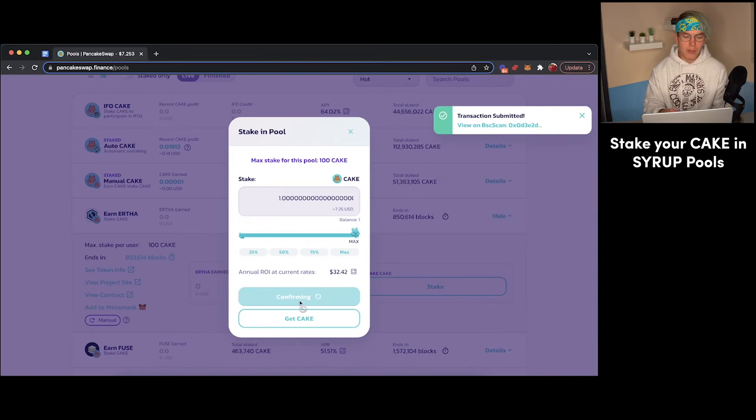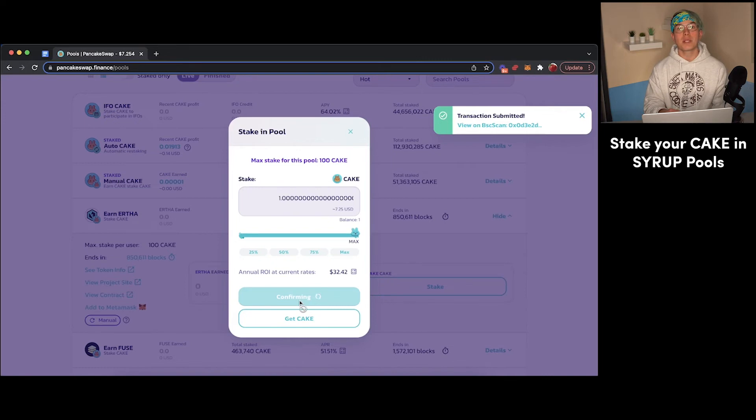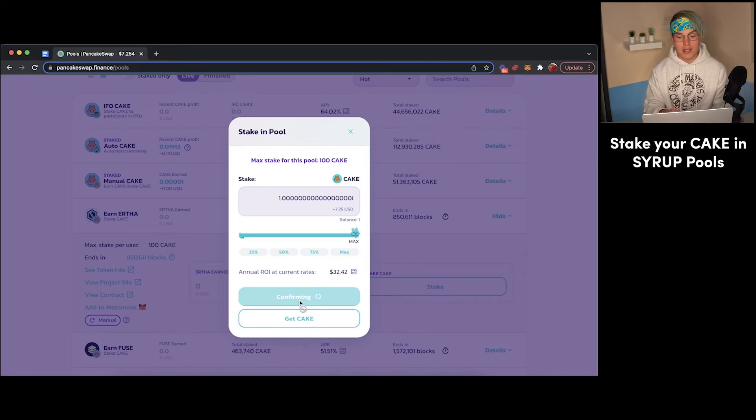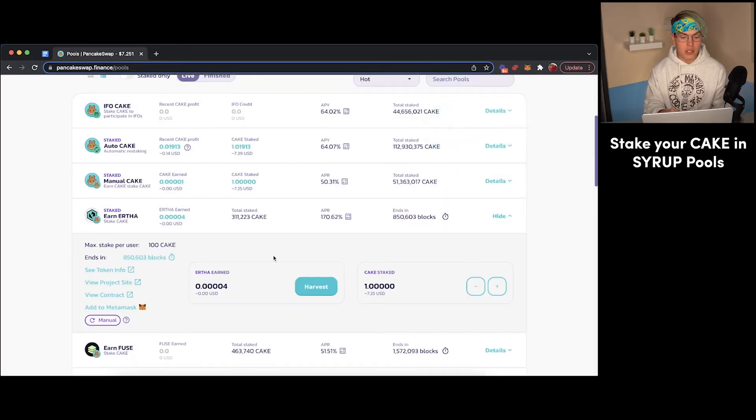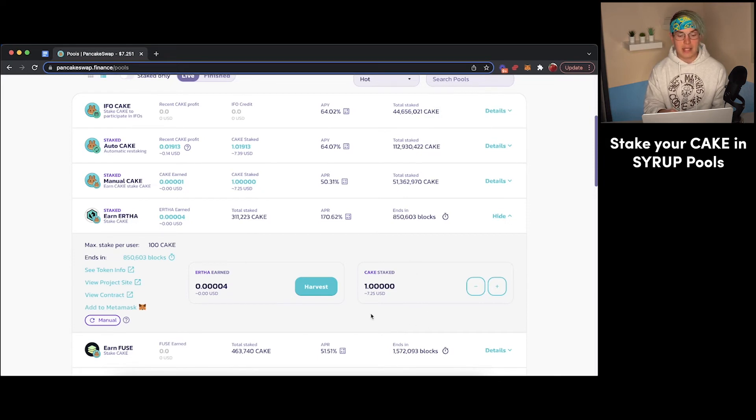Once it is confirmed, we'll be able to see our Cake tokens and we'll be able to see that we're earning some Eartha in the process. So that transaction just went through. And as you can see, we're already starting to earn some Eartha from our one Cake token that has been staked.